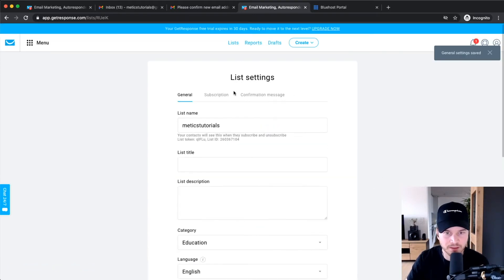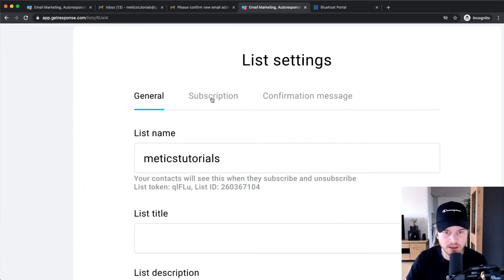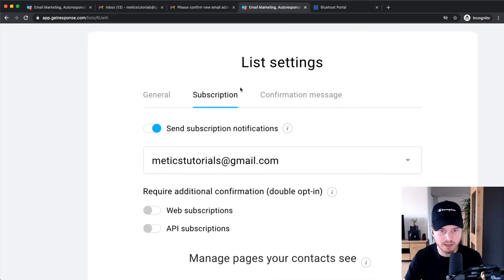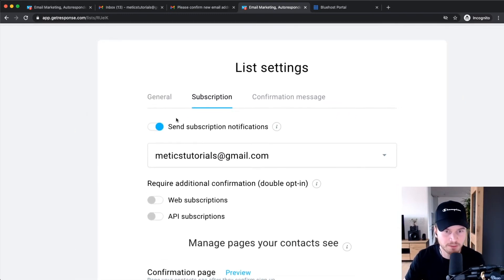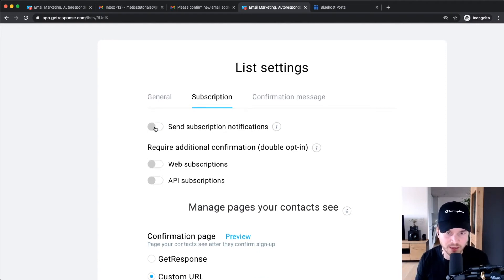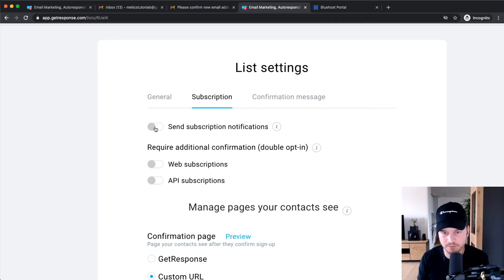Now go to the Subscription settings tab. The first option I would turn off is new subscriber notifications — if you have it turned on and you get 10 new subscribers every day, you'll receive 10 emails daily telling you that you have a new subscriber, which I don't recommend.